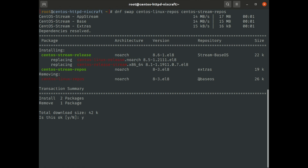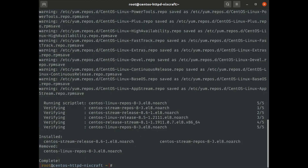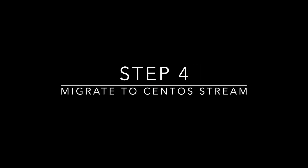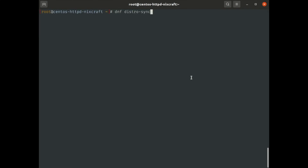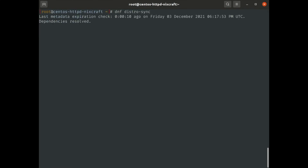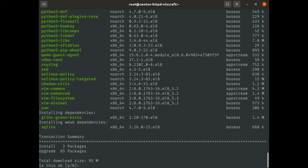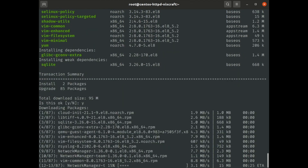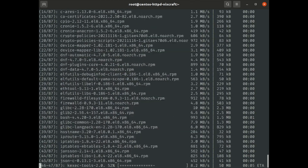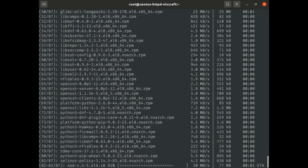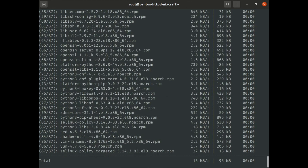So I am going to confirm it. Done. Now let's move to the next step. We are going to migrate. For that we have to again use the DNF distrosync command. It will download and downgrade some packages to match the ABI and API of CentOS Stream.